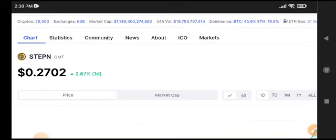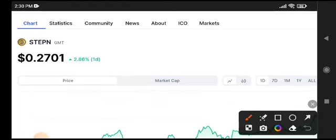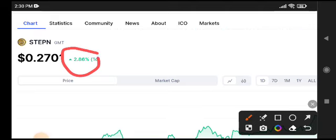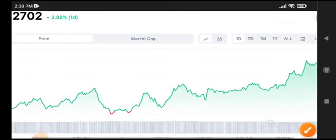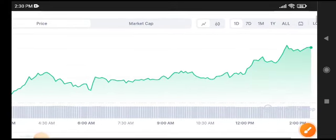The current price of GMT is 0.27 cents, going 2.86 percent gains in the last 24 hours. On the other side, if you talk about the price changes and price movement.